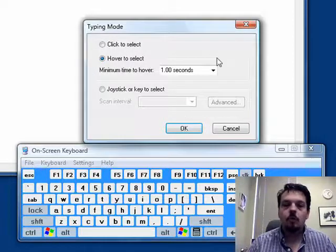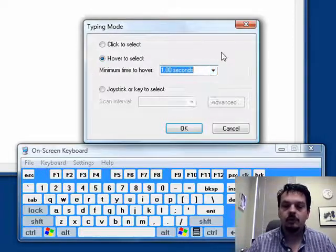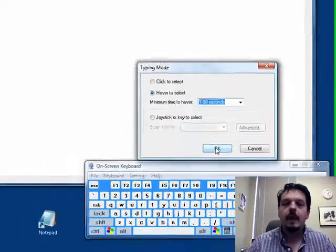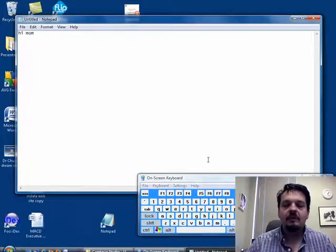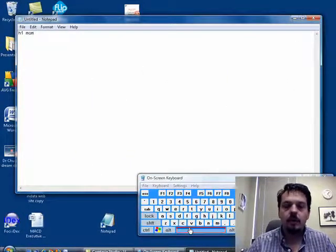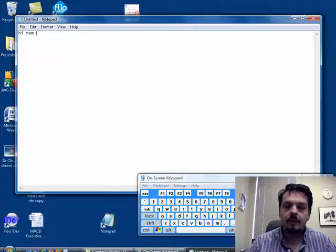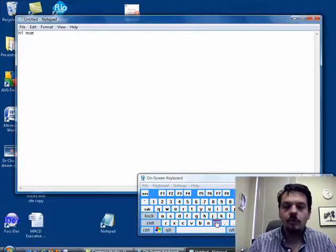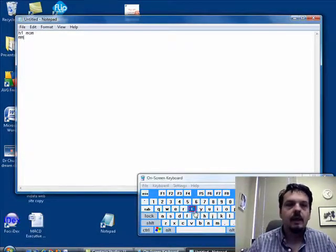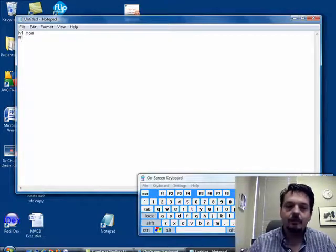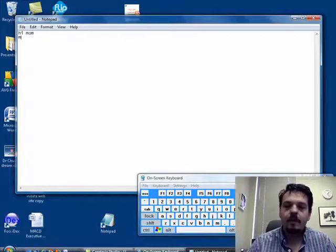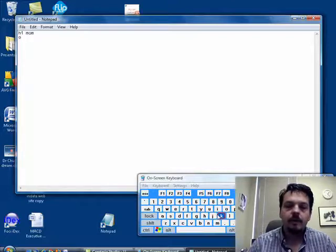Right now, it's set to one second. I can change those to different levels of time there. What happens then is, instead of having to click, all I have to do is just point. And this little thermometer thing fills up, and if I hold the mouse still over a key, it'll fill up and then type for me. So I don't even have to click at this point. All I have to be able to do is move my mouse pointer around and type on different things.